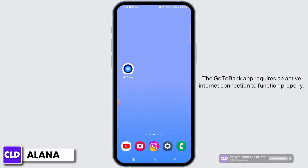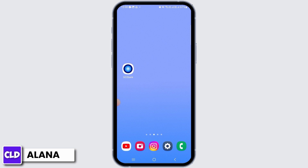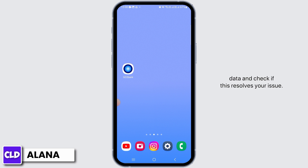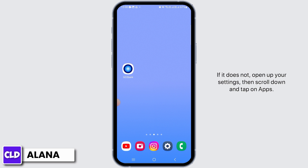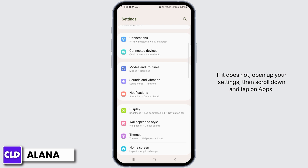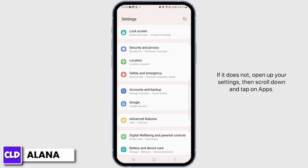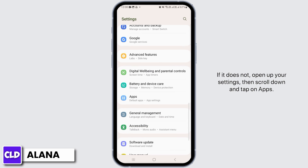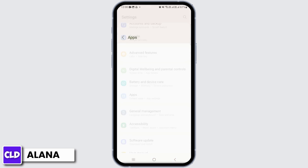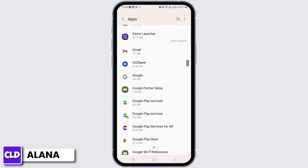Make sure that your device has a stable internet connection. The Go to Bank app requires an active internet connection to function properly. Try switching between Wi-Fi and cellular data and check if this resolves your issue.